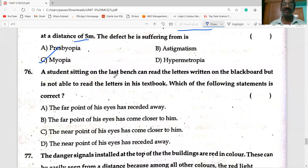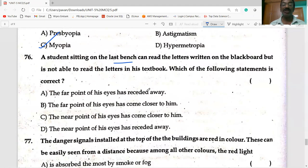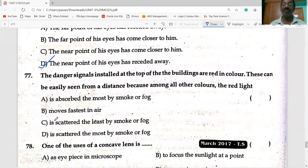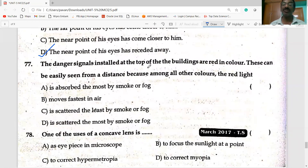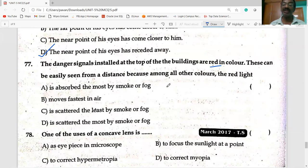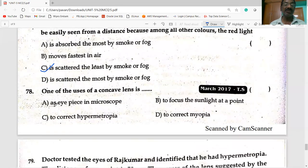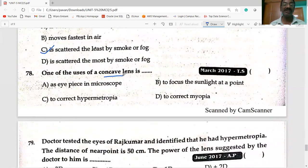A student sitting on the last bench can read the blackboard but cannot read letters in his book — the near point has receded away, so the student is suffering from hypermetropia. Danger signals are red in color because among all colors, red light is scattered the least by smoke and smog. One use of a concave lens is to correct myopia.